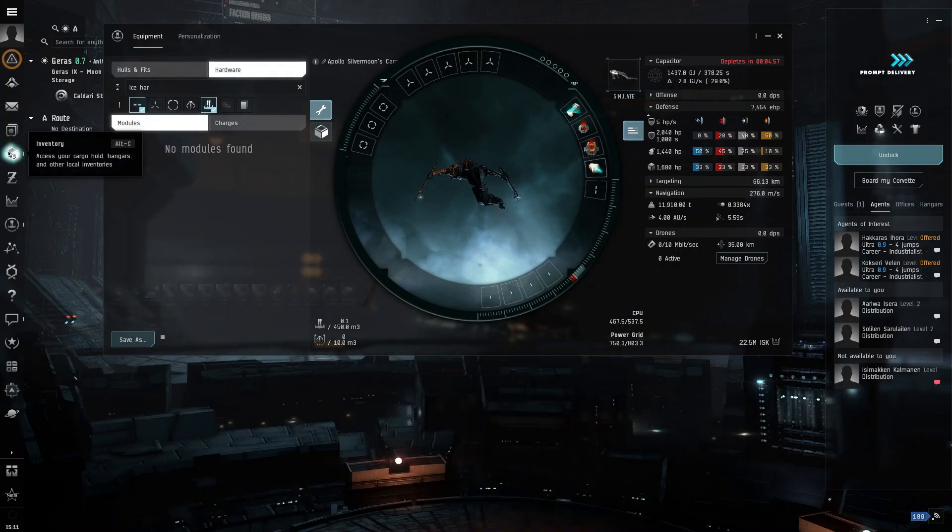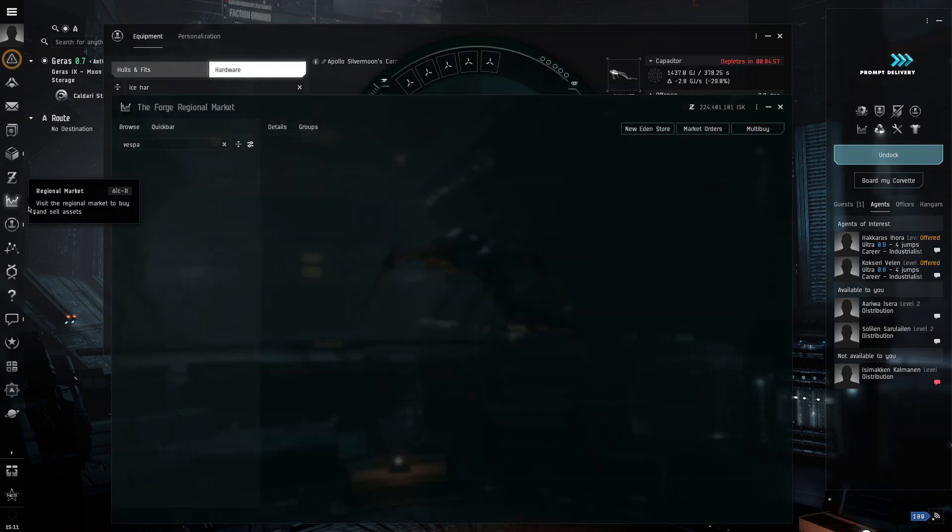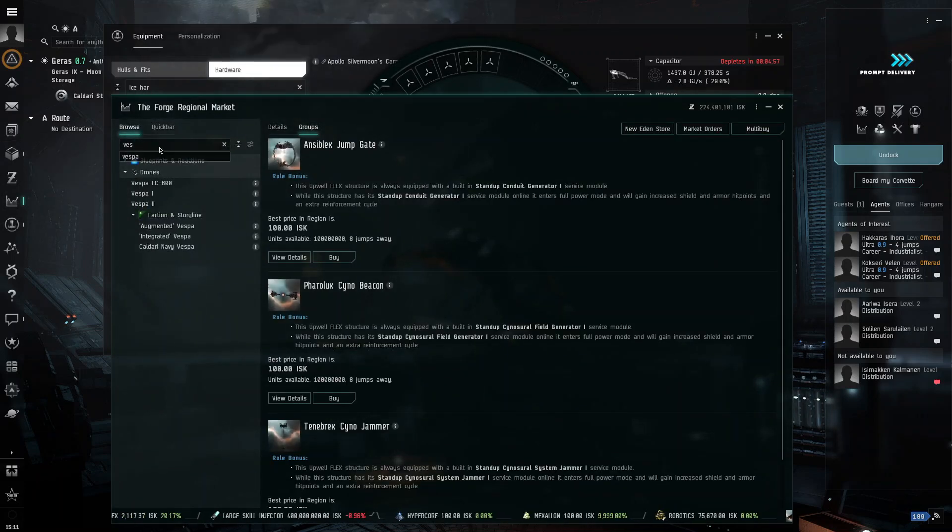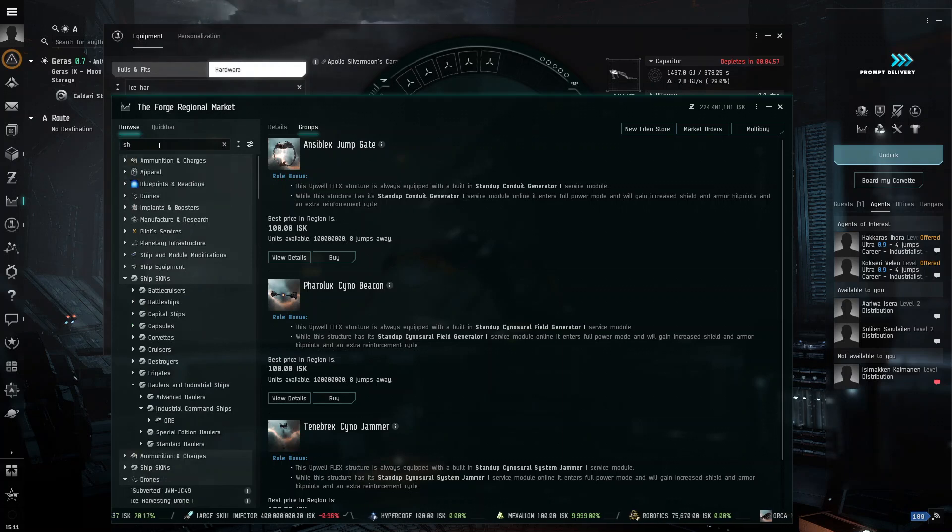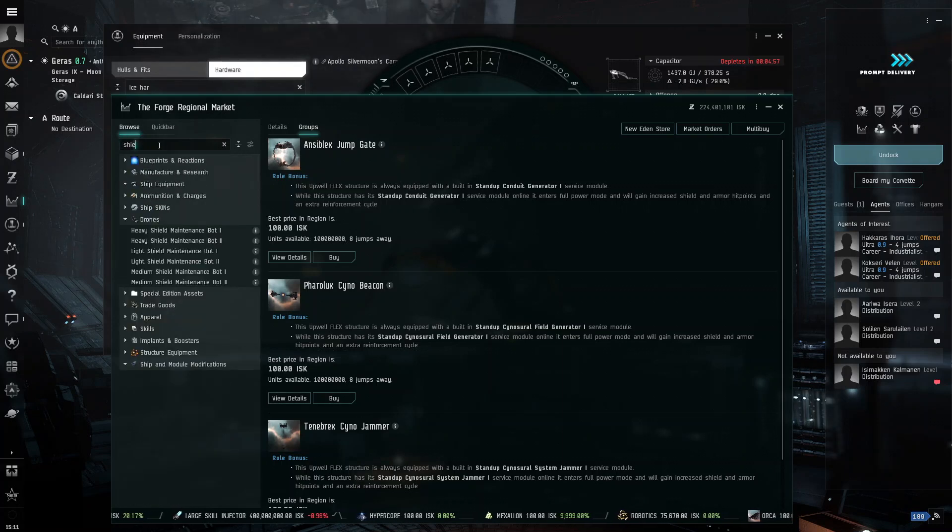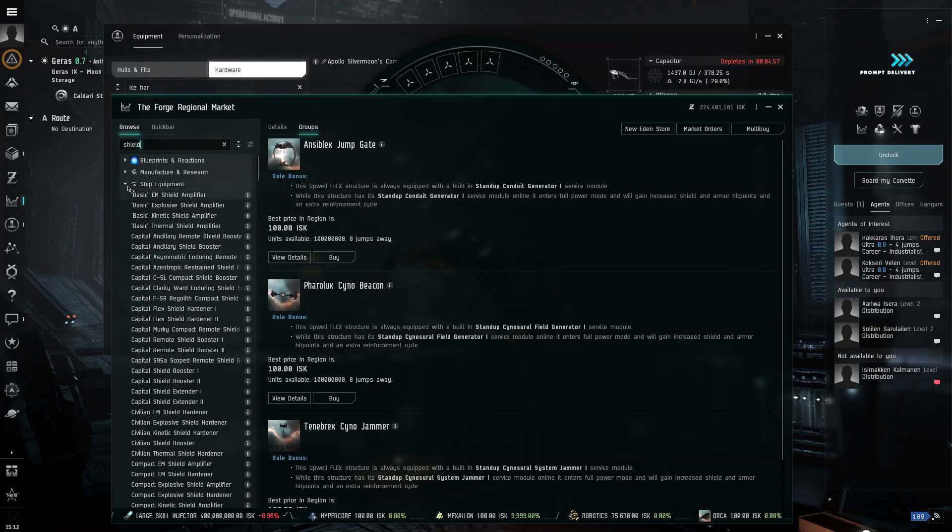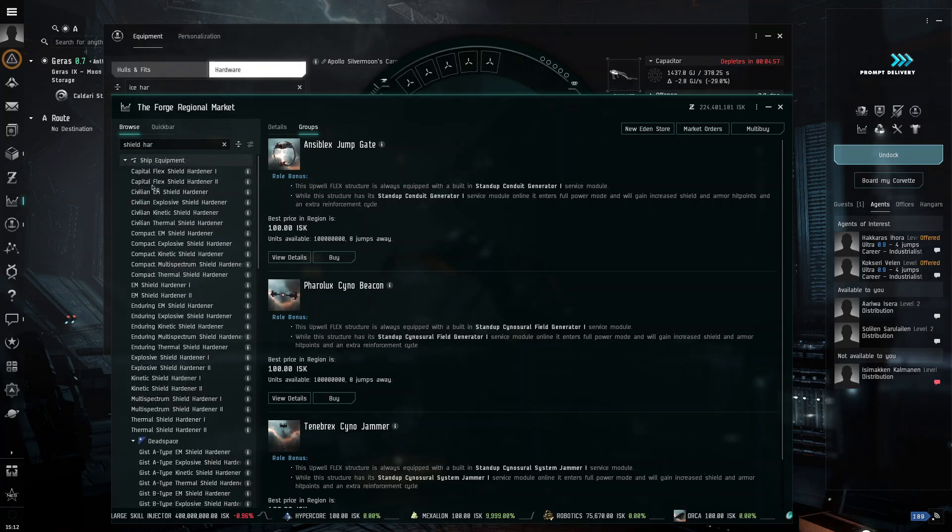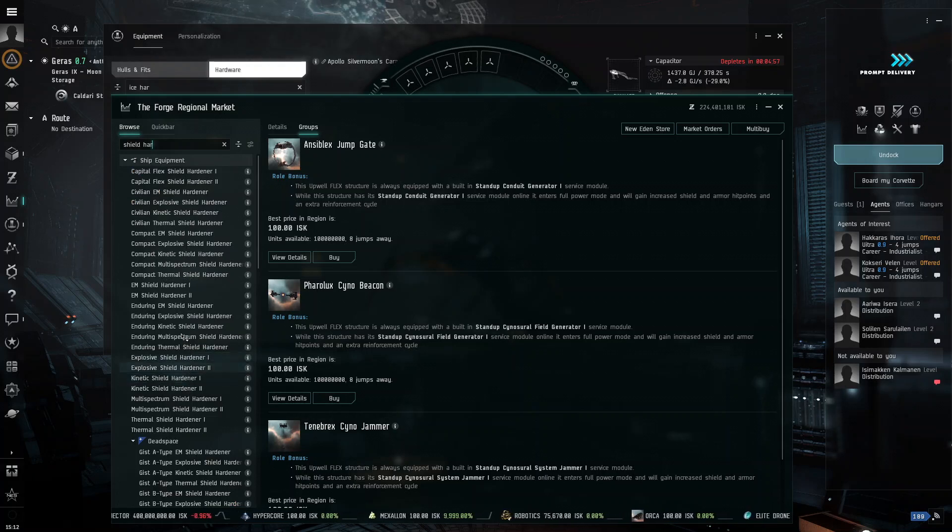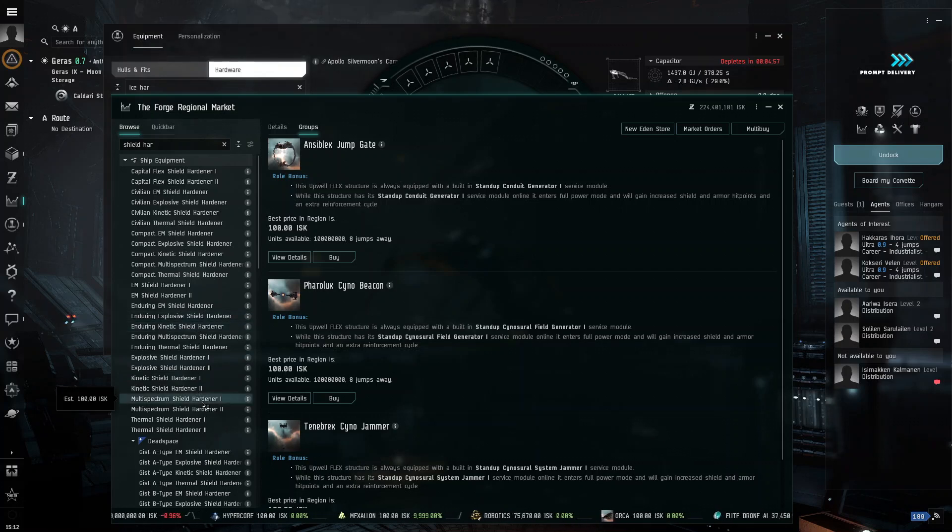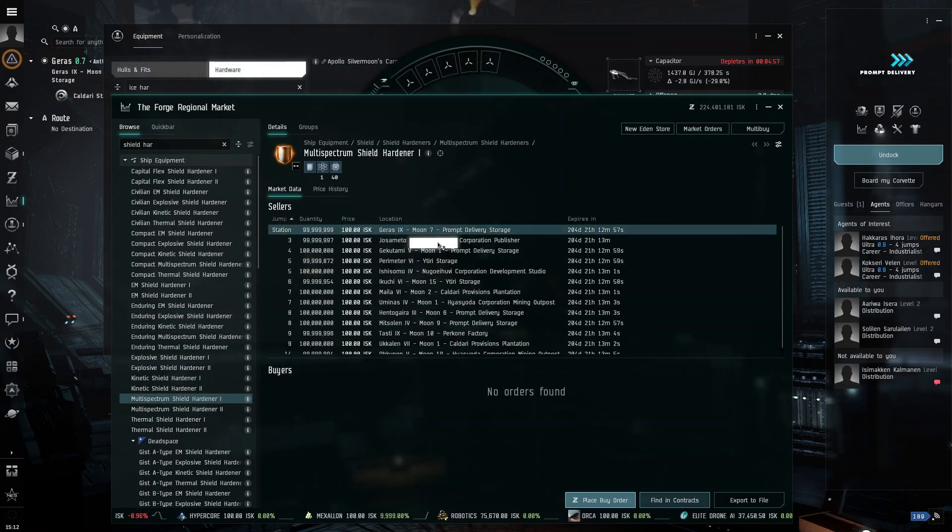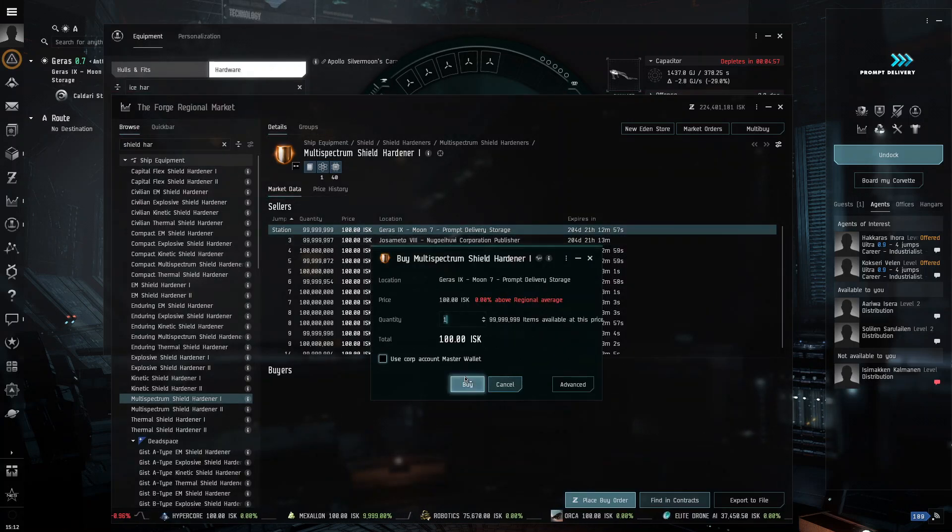I'm going to go with a shield hardener because that is better currently. So, I'm going to go and find a shield medium hard.